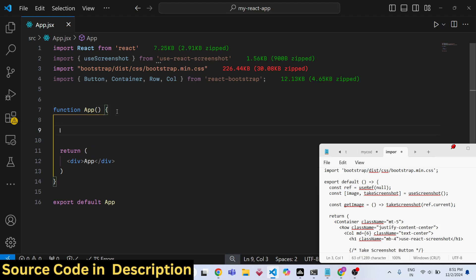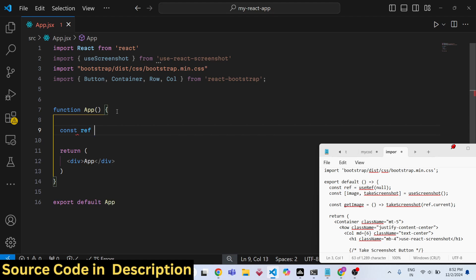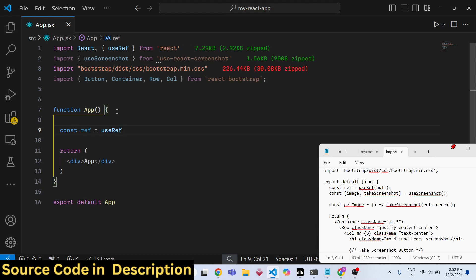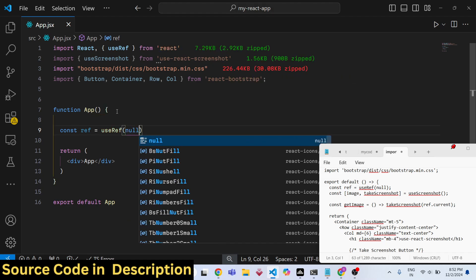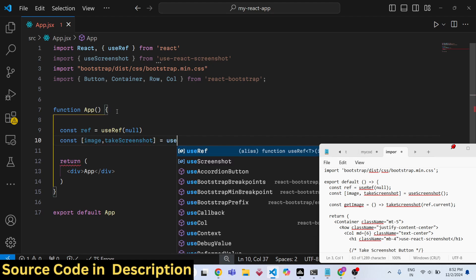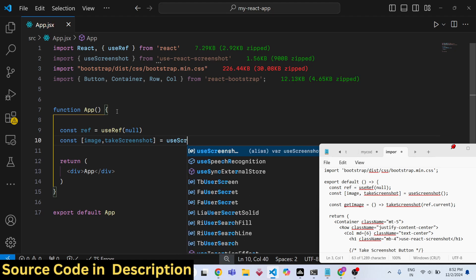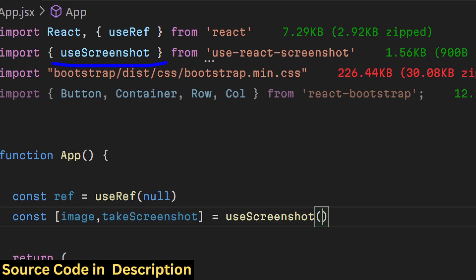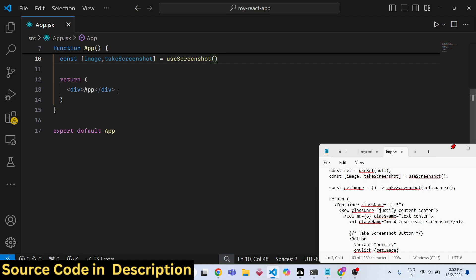Now we need to create some state variables. We will create a reference using the useRef hook of React, to keep track of the element. Then we will have a variable 'image' and 'takeScreenshot', using the 'useScreenshot' hook from 'use-react-screenshot'. In the JSX we will set up our layout.